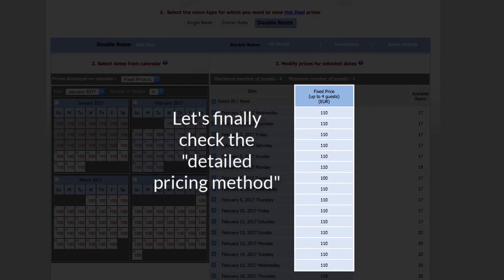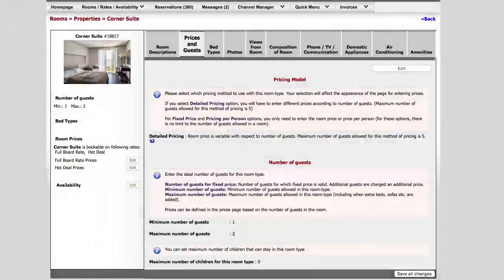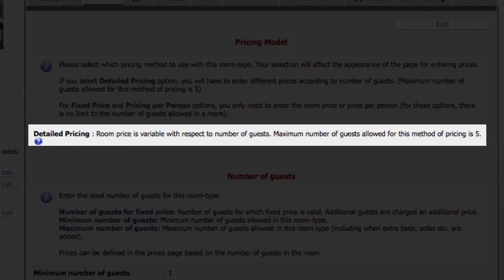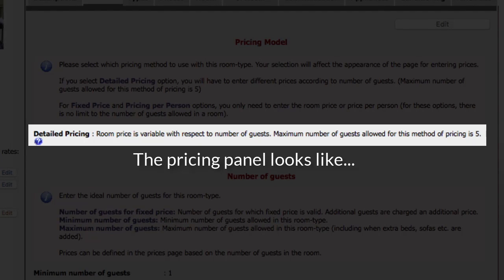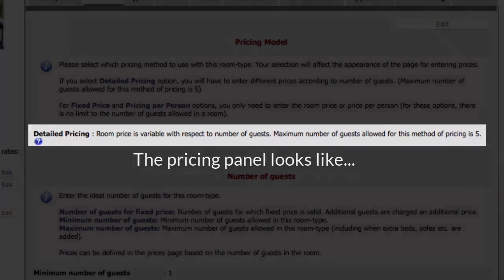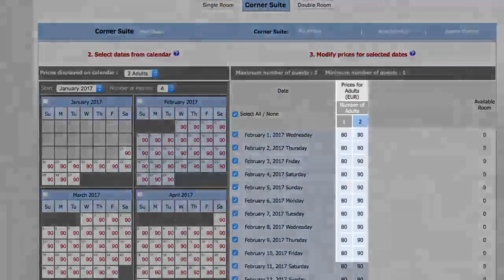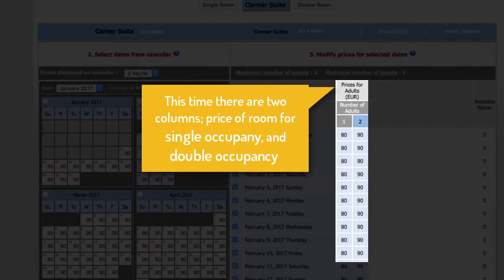Let's finally check the detailed pricing method. In this method, room price is variable with respect to number of guests. The pricing panel looks like as follows. This time there are two columns: price of room for single occupancy and double occupancy.